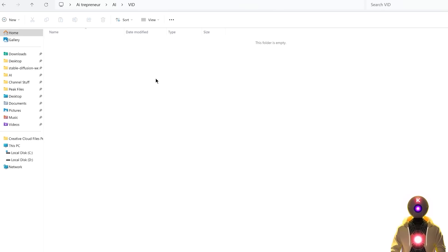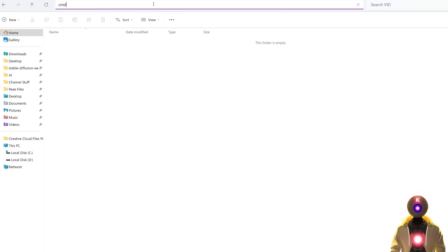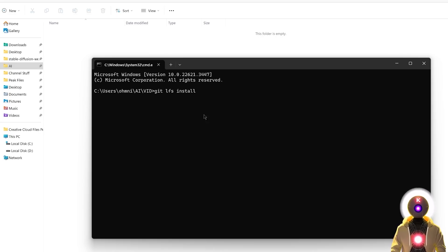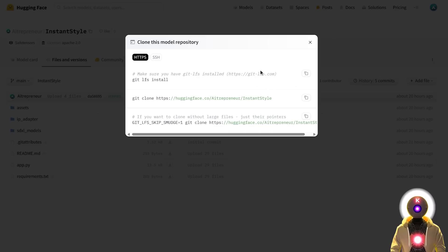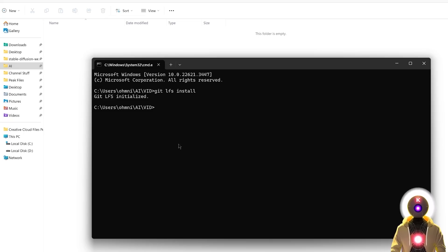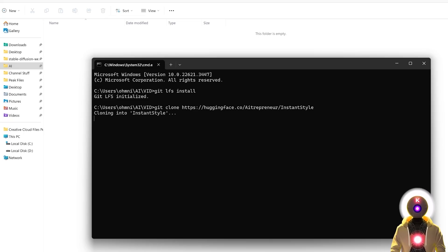Type cmd, press enter, this will bring the command prompt window, so here you're gonna press Ctrl V to paste the line of code that we copied previously, then press enter, then we're gonna go back to the Hugging Face site, and click on the second icon to copy the second line of code, then back again in the command prompt window, gonna press Ctrl V, then press enter.